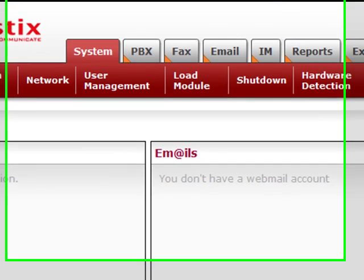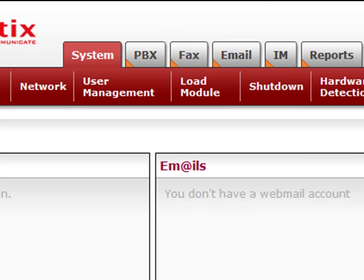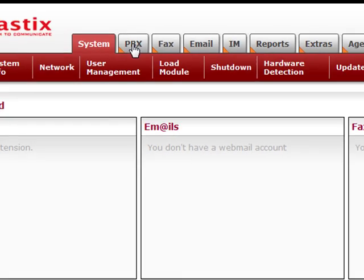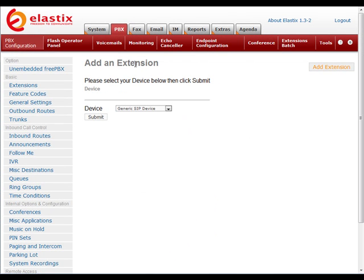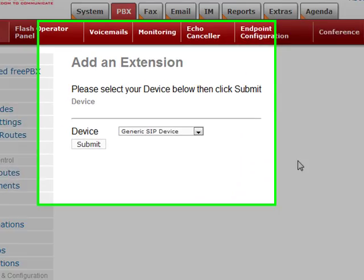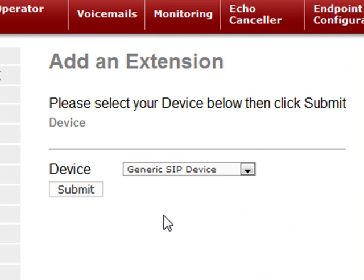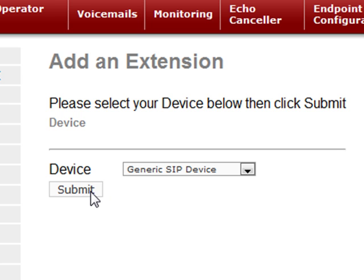We're going to assume that you've already logged into Elastix, and the first thing we're going to need to do is click on the PBX tab. That takes us right into the add an extension area, which is perfect. We want to have the device on generic SIP device, which it is by default, so we press submit.